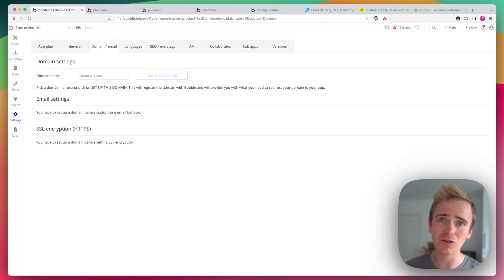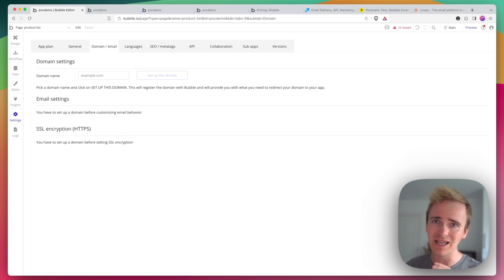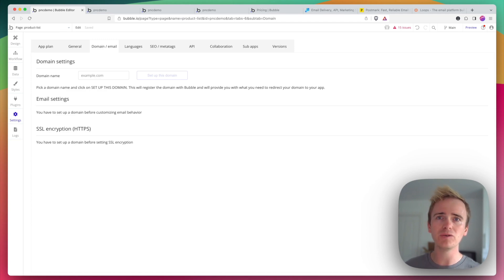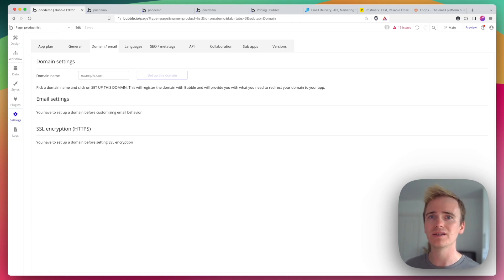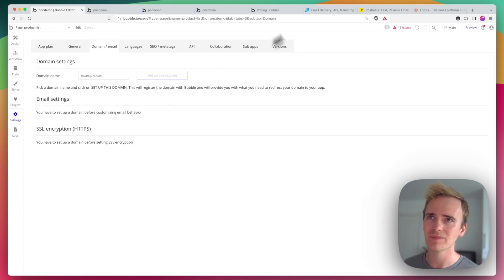Now SendGrid and the integration that Bubble has created with SendGrid is a little bit out of date. In fact, you can't make use of some of SendGrid's newer features, such as their new template designs, so it can be a little bit frustrating and a little bit limiting.